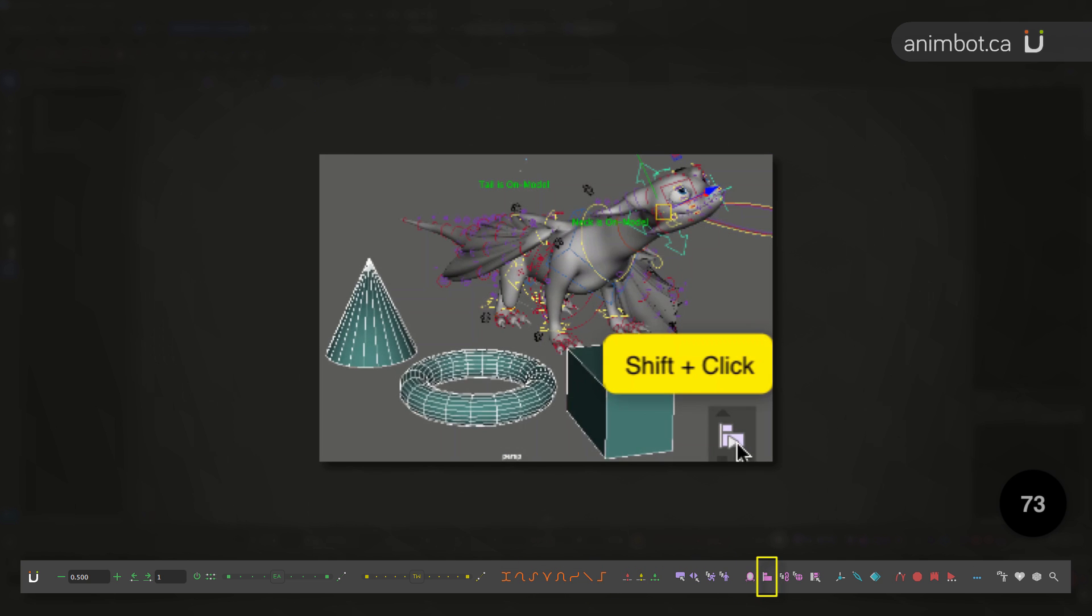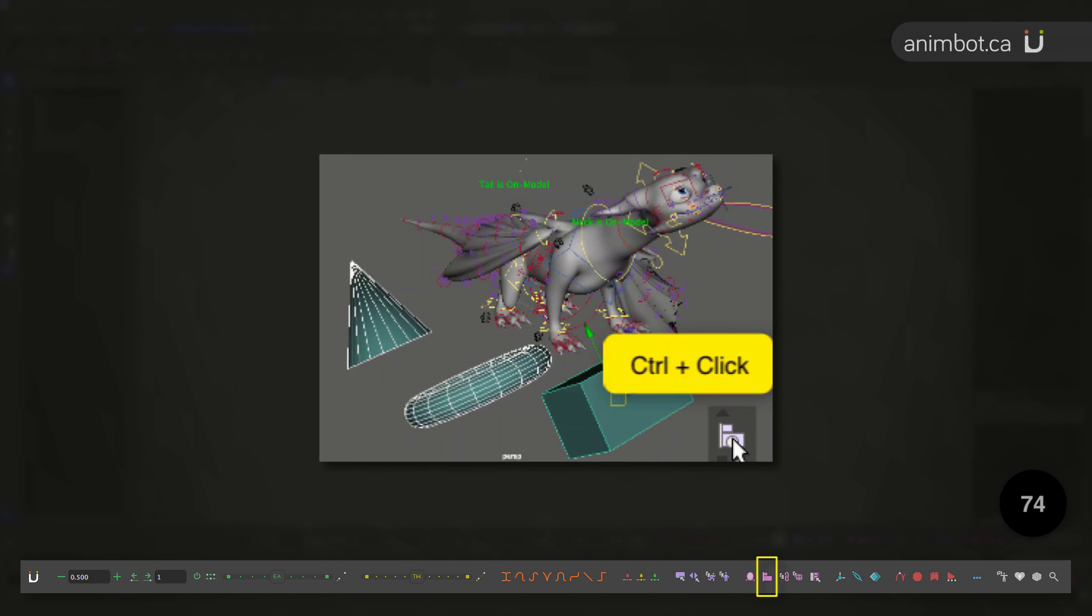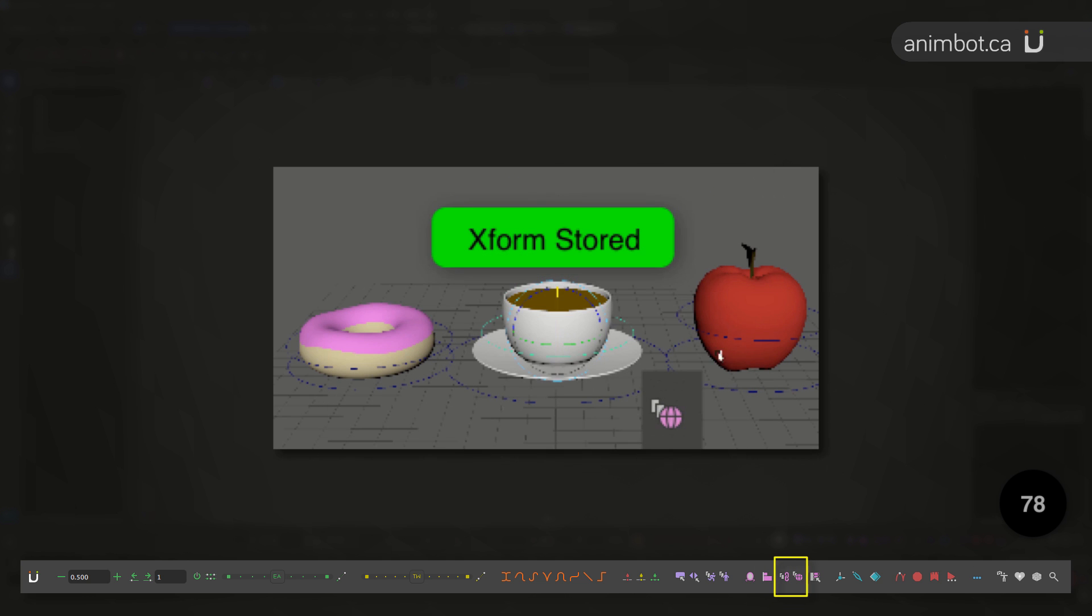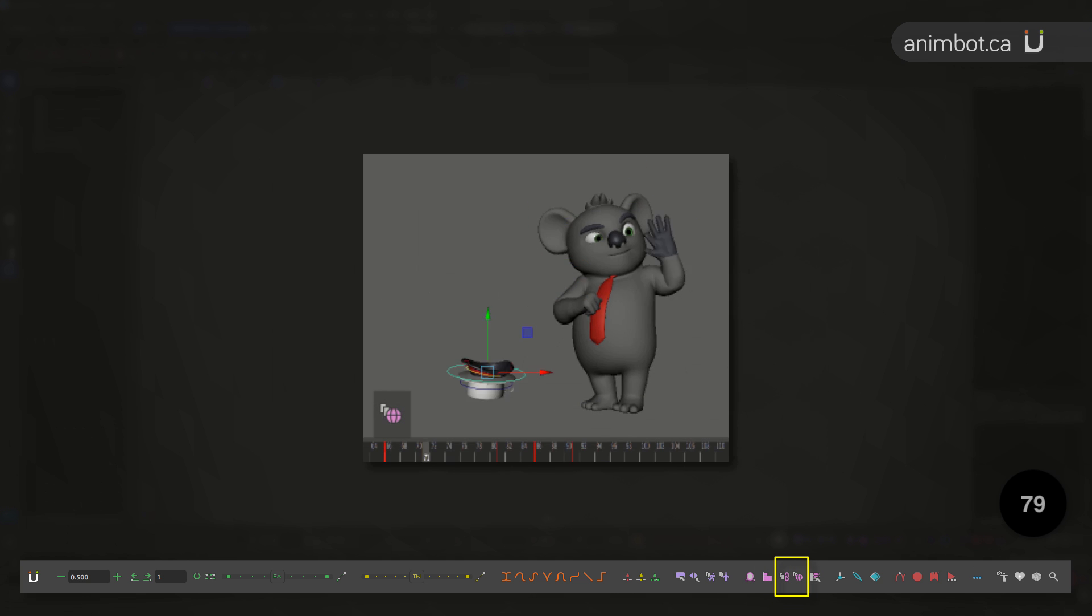Align objects, maybe just the position, orientation, or scale, align objects on a range, or to the whole animation, copy transform of an object and paste to another, to all keys.